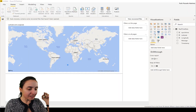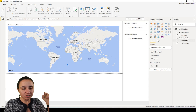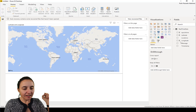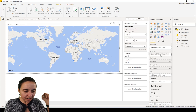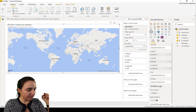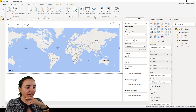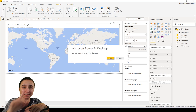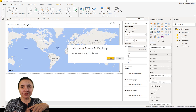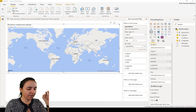Back in Power BI - almost finished. After a refresh, location should show up. There we have it, and now we can put location in the visual as a legend. We're going to publish this back to the service - save changes.